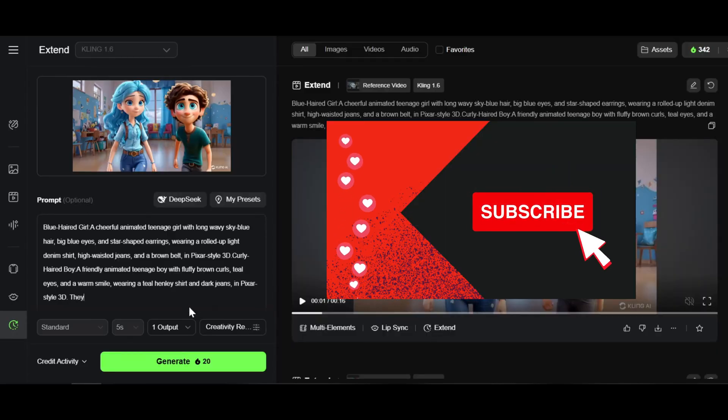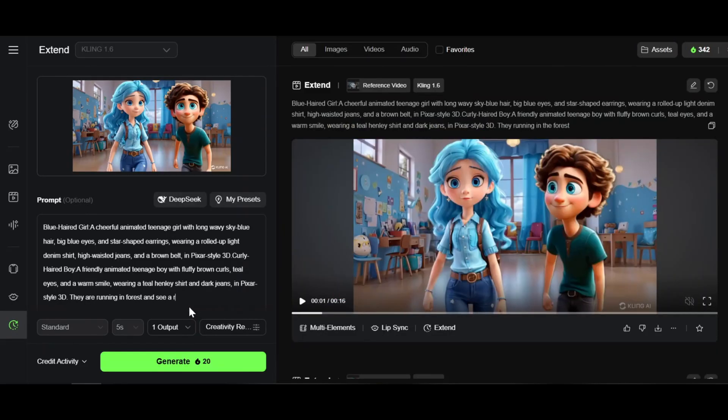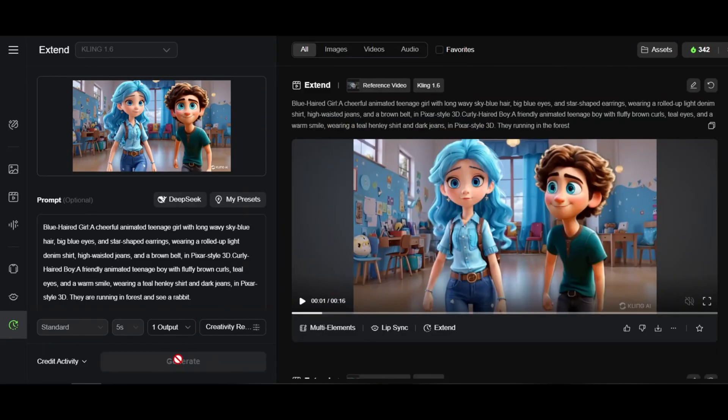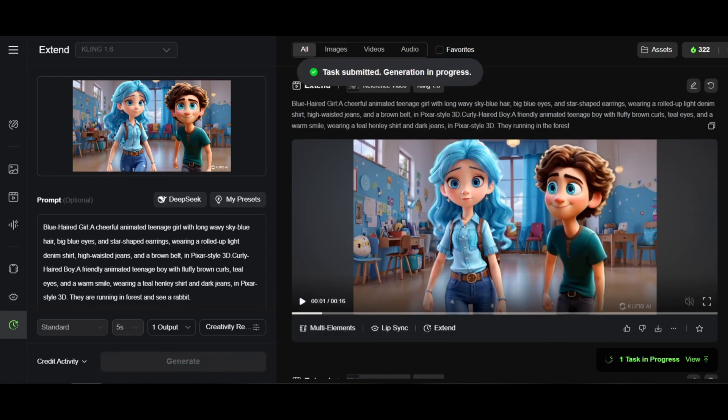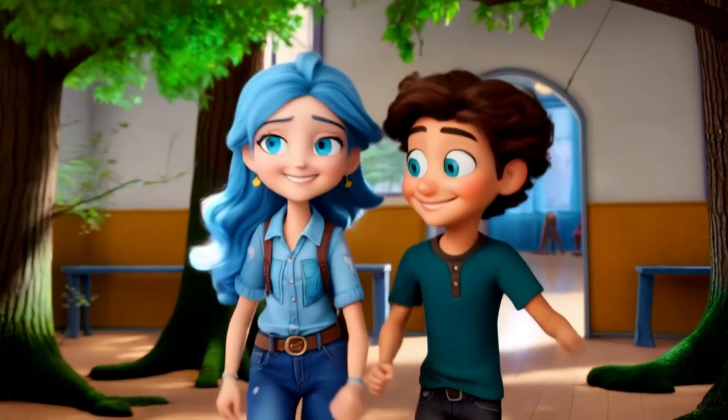Another round. Extend, copy prompt, add: 'They're running in the forest and see a rabbit.' See the extended section.